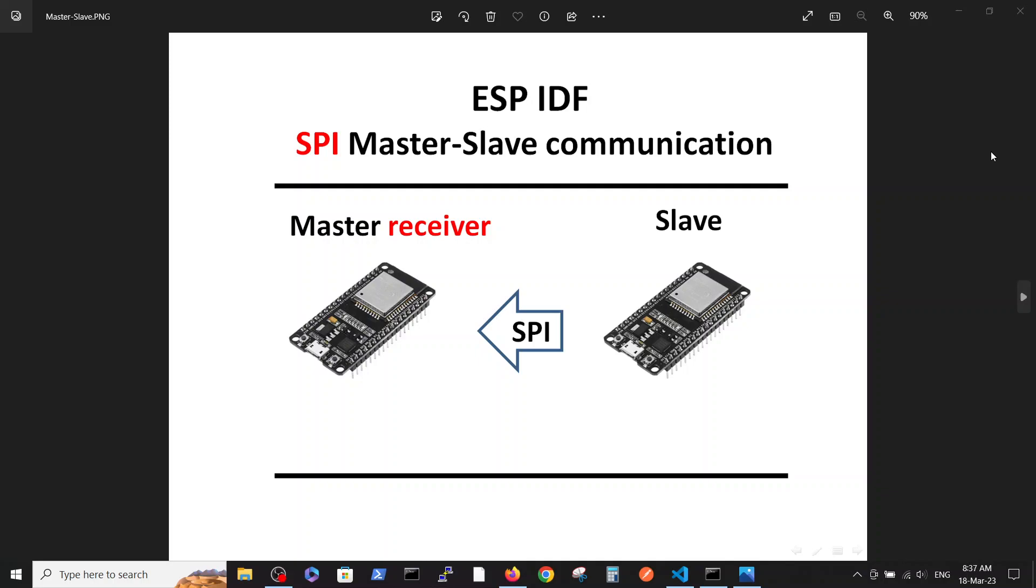Hello, this is the third video in the series of videos which discuss the SPI communication for ESP32 in the ESPIDF environment.